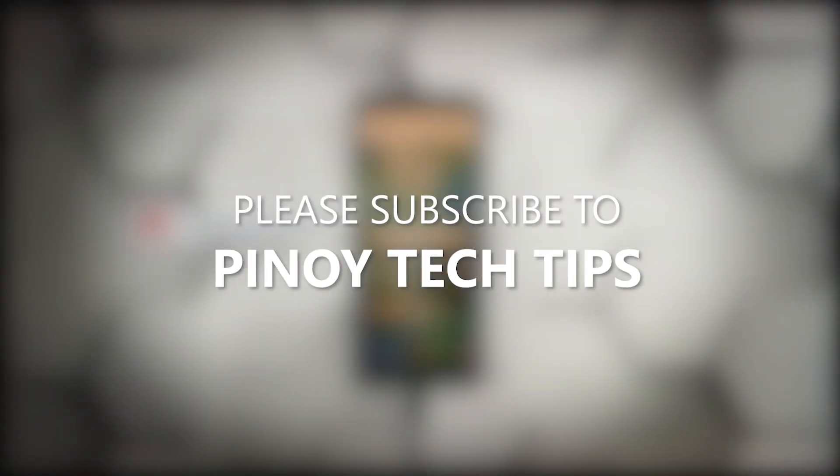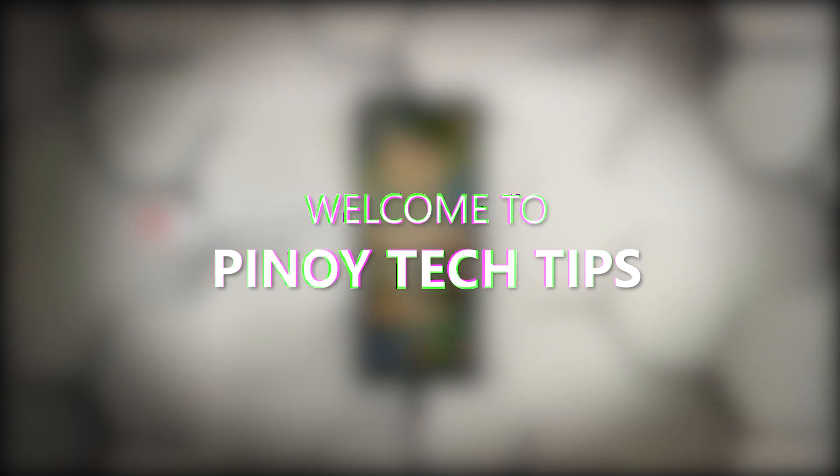Don't forget to subscribe to our channel and make sure you enable the notifications so that you'll be notified when we publish new videos. Thanks for watching.